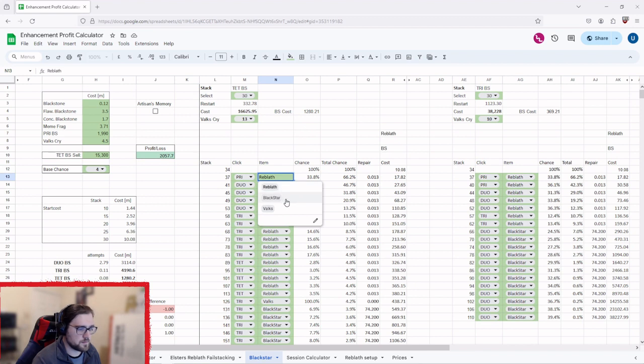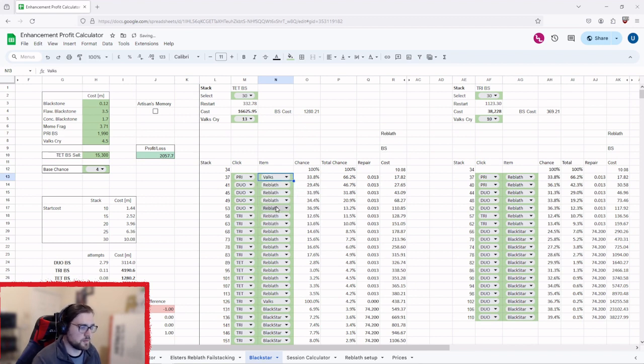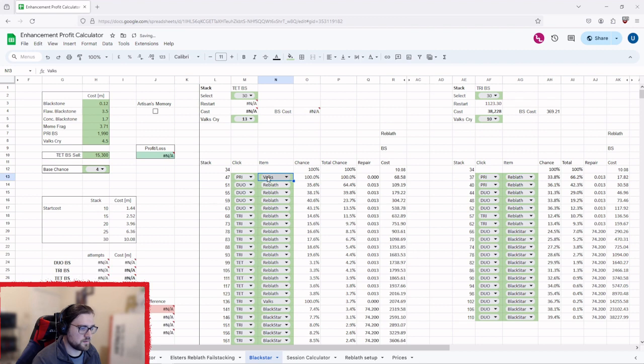If we go into the Black Star, it's done the same. You now have your Reblath, the Black Star, or your Valk's. If you put in the Valk's, it overwrites again. So you can change this, it won't do anything.